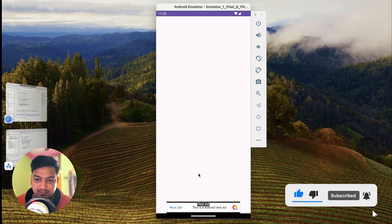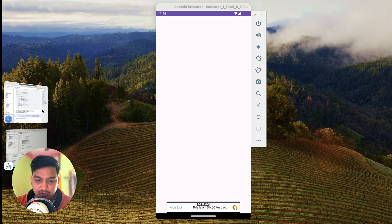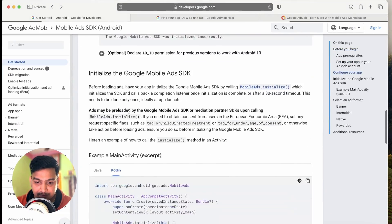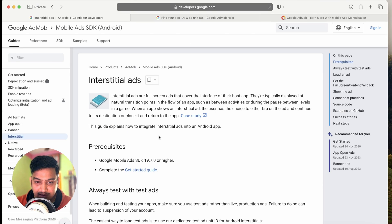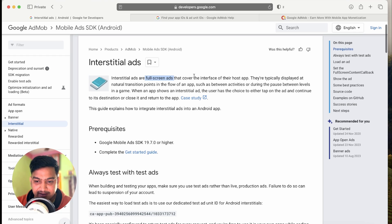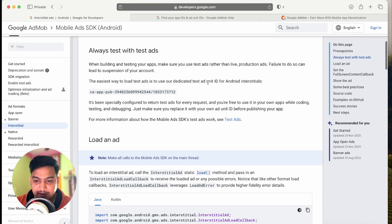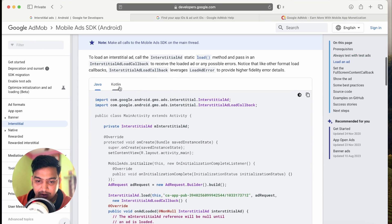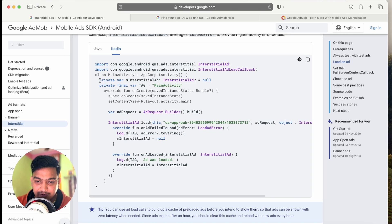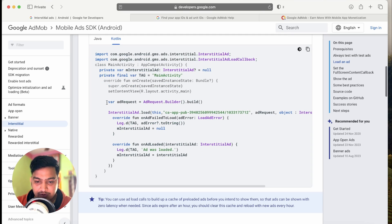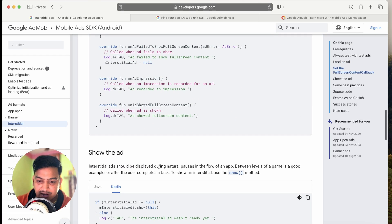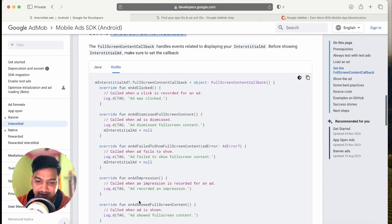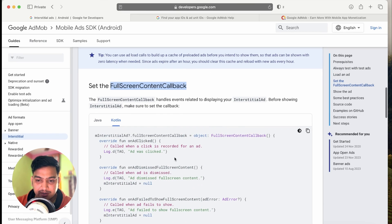Now we will integrate the interstitial ad, which is the full screen ad. Go back to the documentation and click 'Implement Interstitial Ad'. You can read the documentation — it's a full screen ad that covers the interface of the application. You also need an adUnitId which you get from your AdMob account, but here we'll use the sample one. Scroll down and click on Kotlin. To load the interstitial ad: create the object, make an AdRequest, load the ad, and then show it. You can also add callbacks for when a user clicks or dismisses the ad.